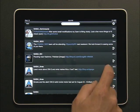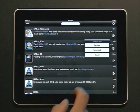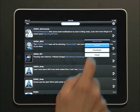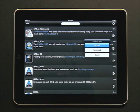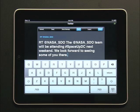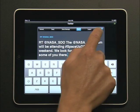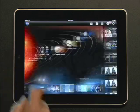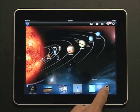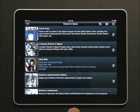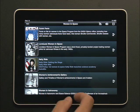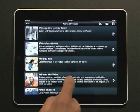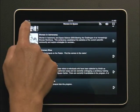Follow NASA with tweets from all across the agency. You can share these on Facebook or retweet with your Twitter account. There's also a featured content section — in this example, it's a collection of stories about women in space.